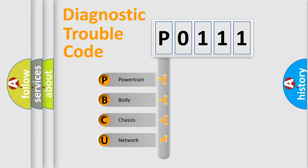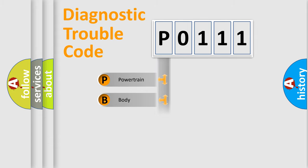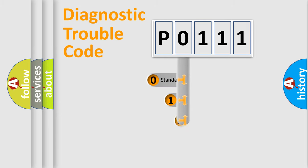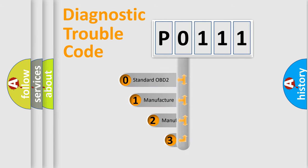We divide the electric system of an automobile into four basic units: Powertrain, Body, Chassis, and Network. This distribution is defined in the first character code.